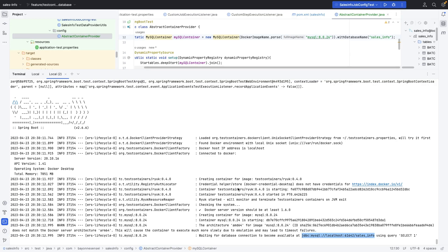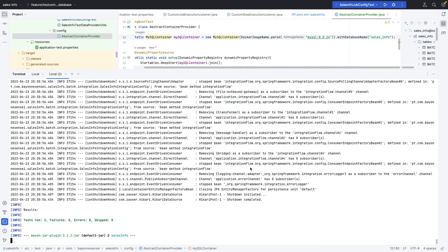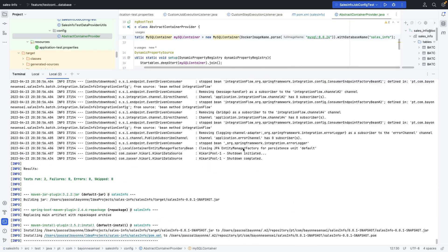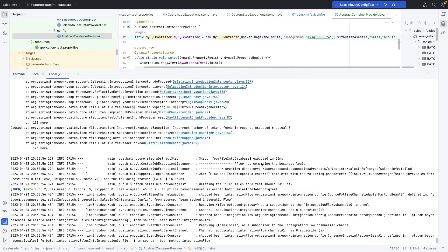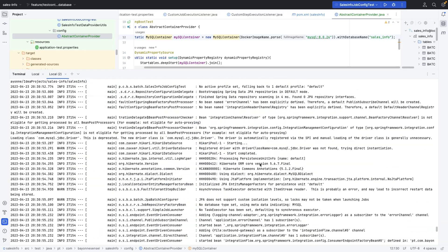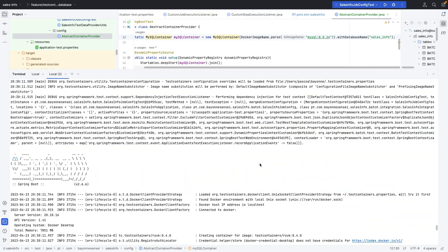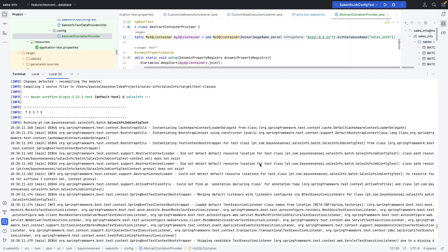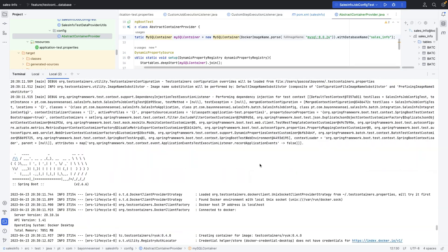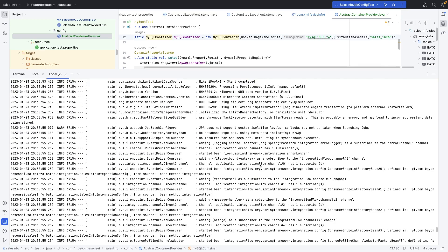We can improve it in future videos but let's just run it now and look at the output.